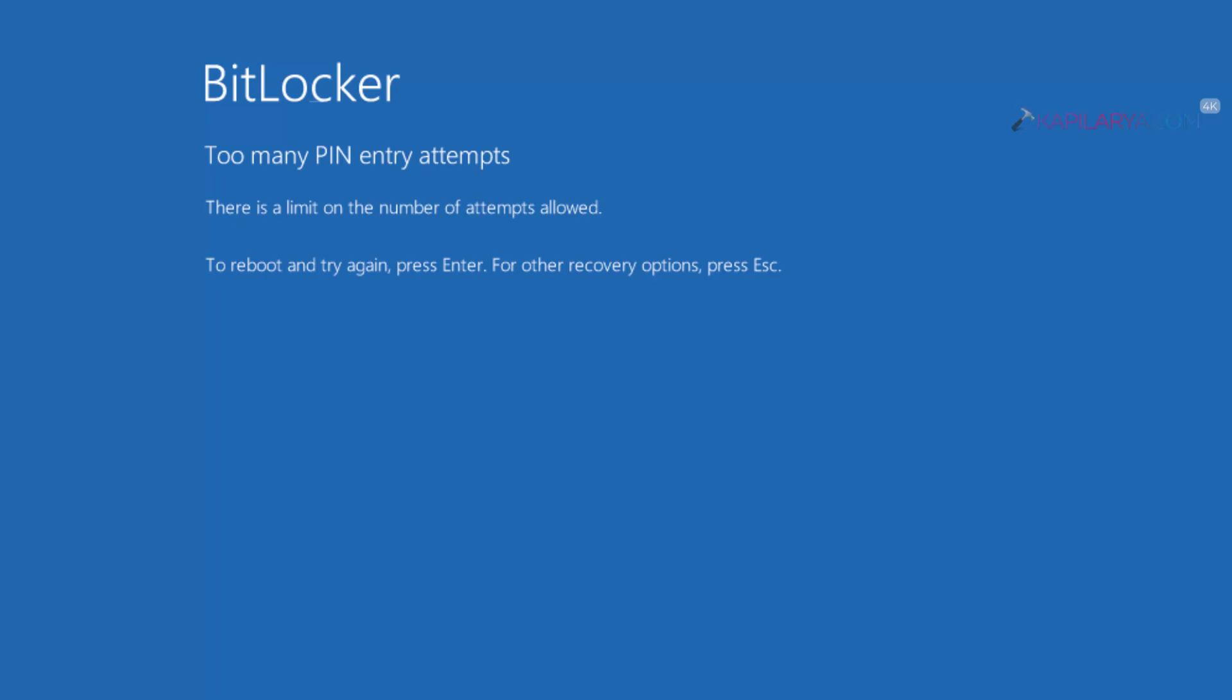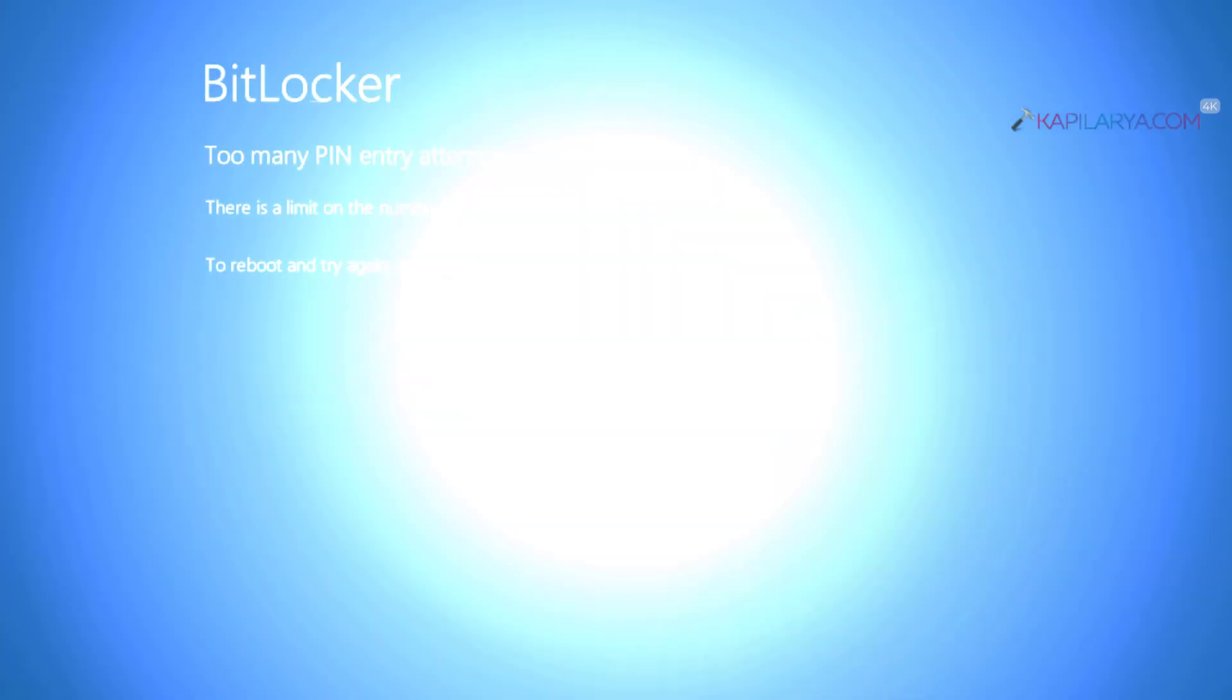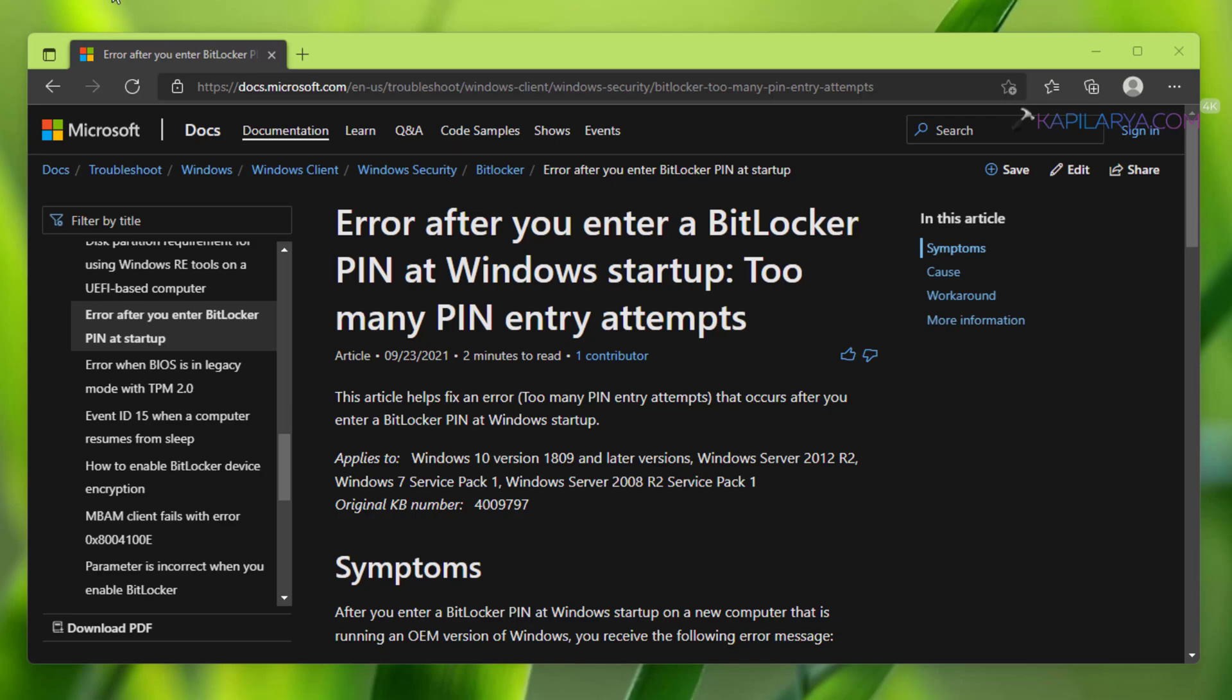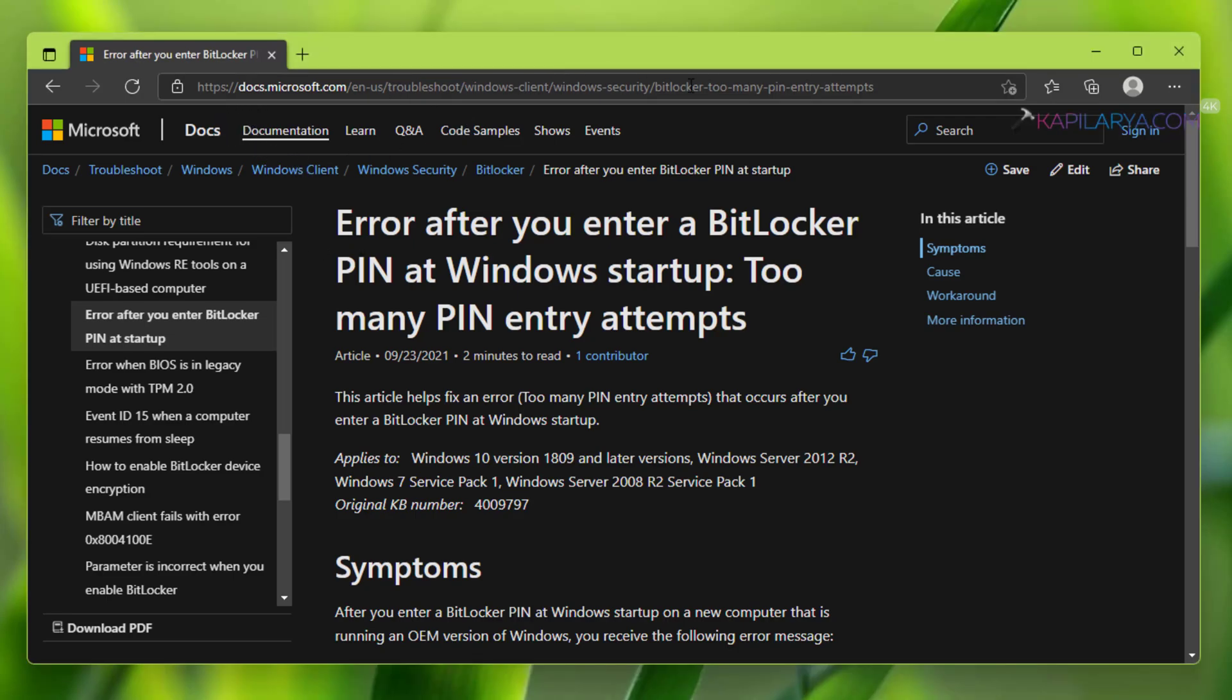So if you are also getting this error, this is not a new error and this is already a documented error. There is a Microsoft documentation already on this. Its link is mentioned in the video description.